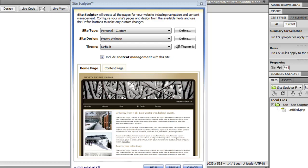This extension makes it easy for you to manage any web design's colors and images. Now because I have a custom template, I've already pretty much nailed down how I want this design to look, so I'm going to show you how you can use Themeit to customize one of the preset designs that comes with Site Sculptor.